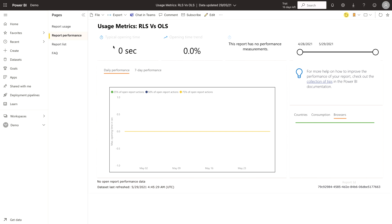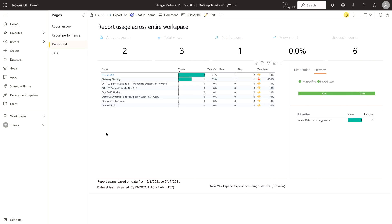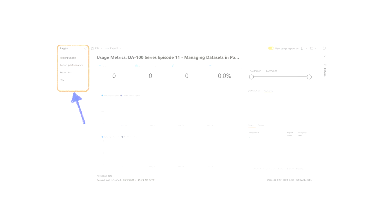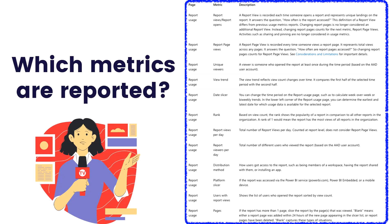Under the Report Performance tab, you will see the report name, typical opening time, opening time trend, and a graph of date versus maximum opening time in seconds. You can filter it based on how many days it has been loaded. At the bottom you will find the report ID as well. The Report List gives you other reports' names, the number of viewers, percentage, and day view trends — whether going up or down. This is a very important area to look at trends regarding your reports and how people are consuming the content.